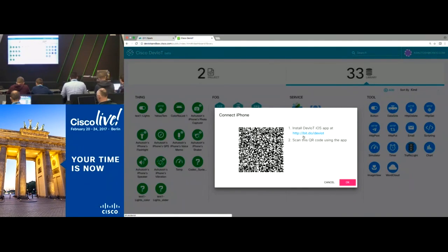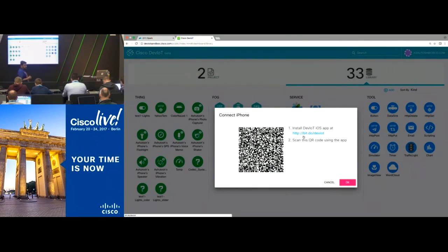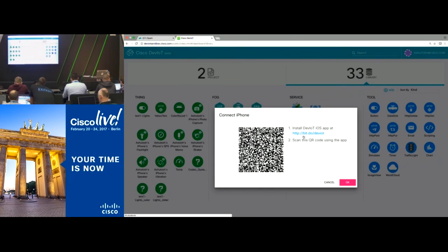You can test your flashlight first — click on it to see if it's really working. What you can also do is drag and drop Spark, configure your Spark room, and write a rule to send a text message into your Spark room. For people signing up with DevNet for the first time, it takes a couple of minutes because of propagation delays.